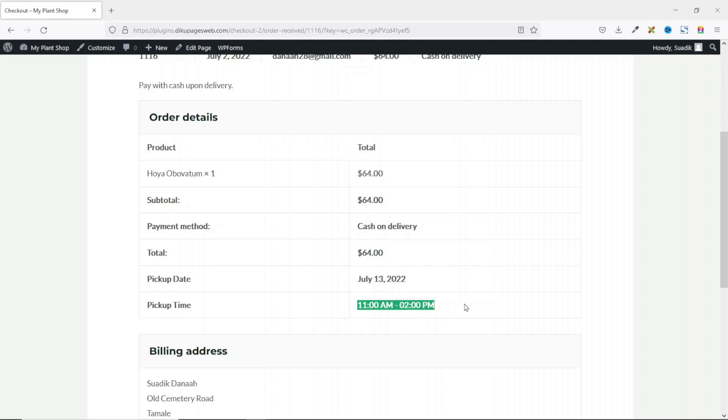Awesome. So if you like what you have seen so far and want to add order delivery date and time to your WooCommerce store, let's get it done.